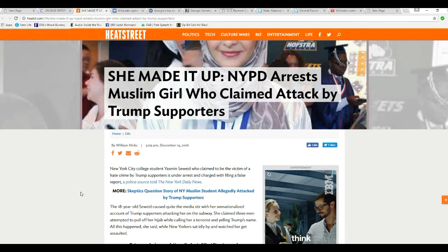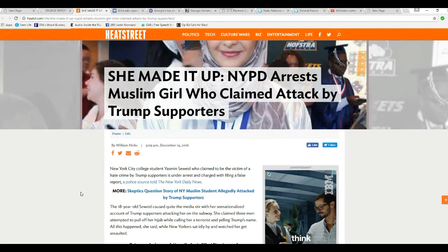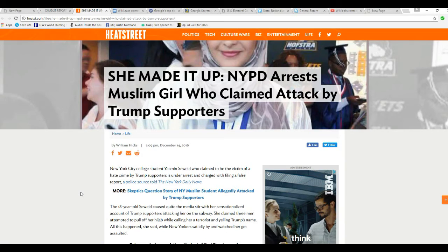is now under arrest and charged with filing a false report, a police source told the New York Daily News.